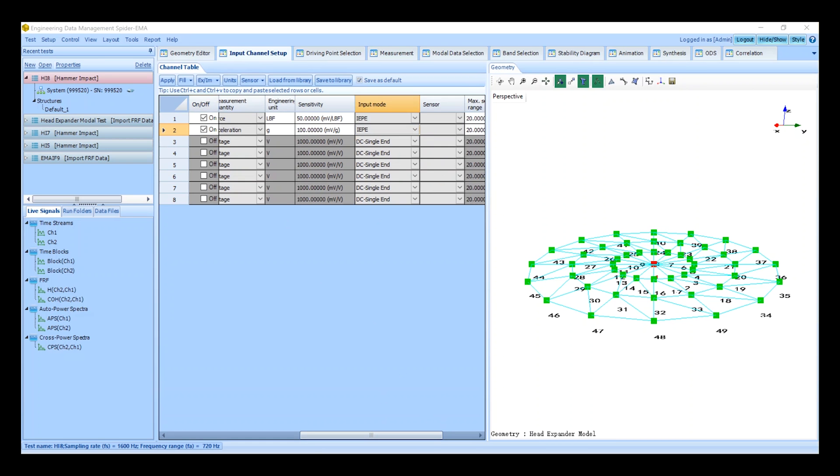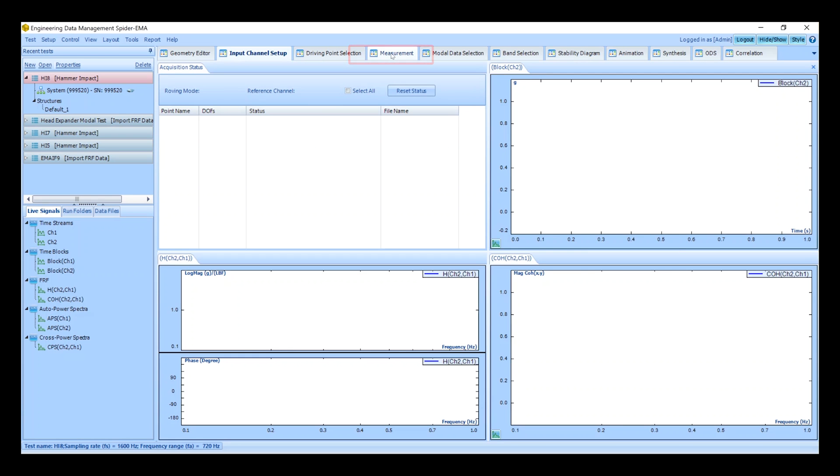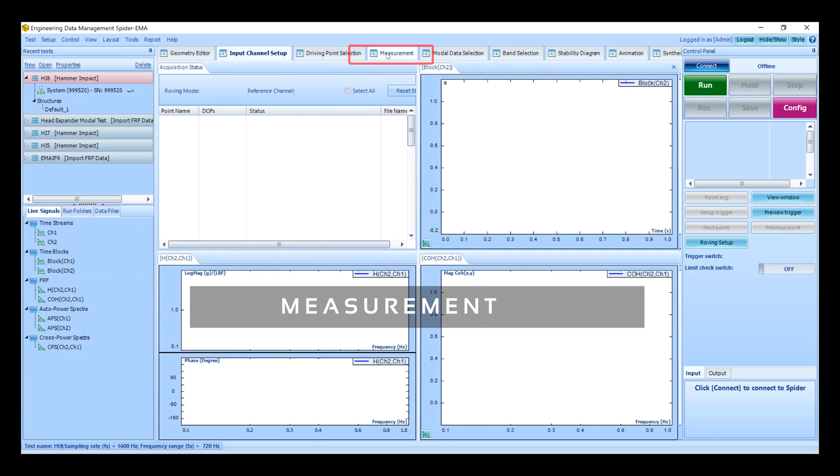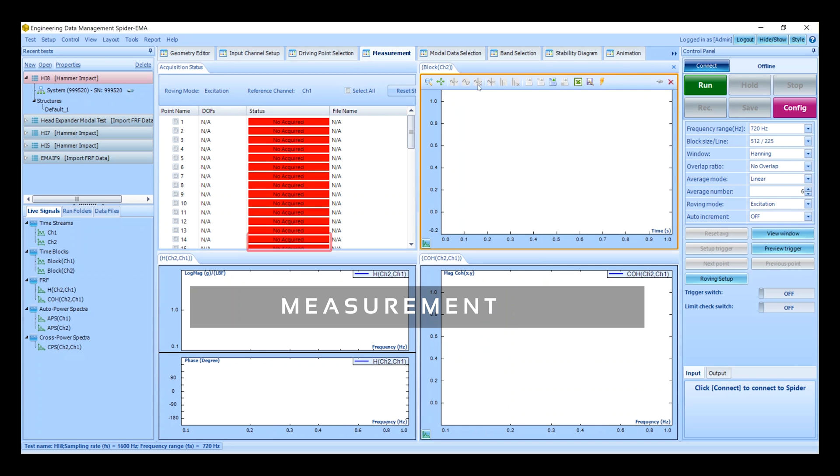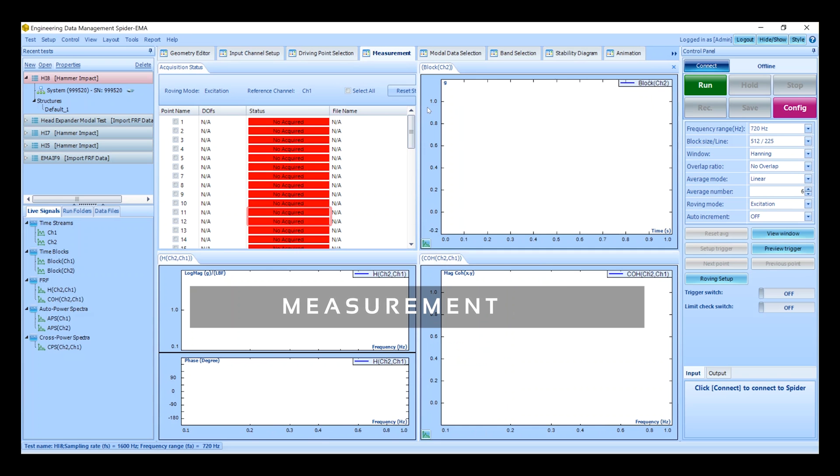Now we will configure the analysis parameters. Click on the measurement tab. This is the interface that is displayed during measurements. The testing status shows which points are completed and which ones still need to be acquired.